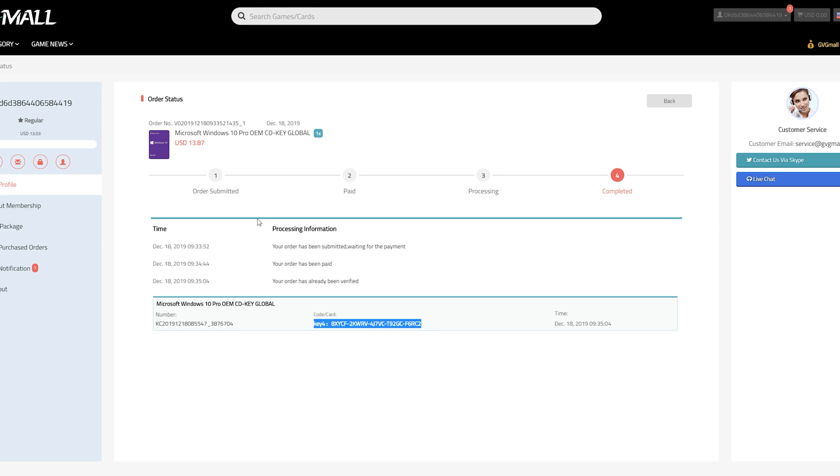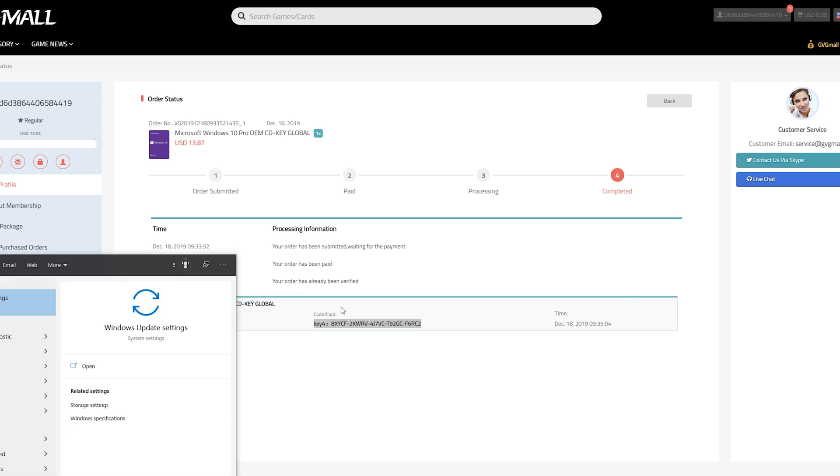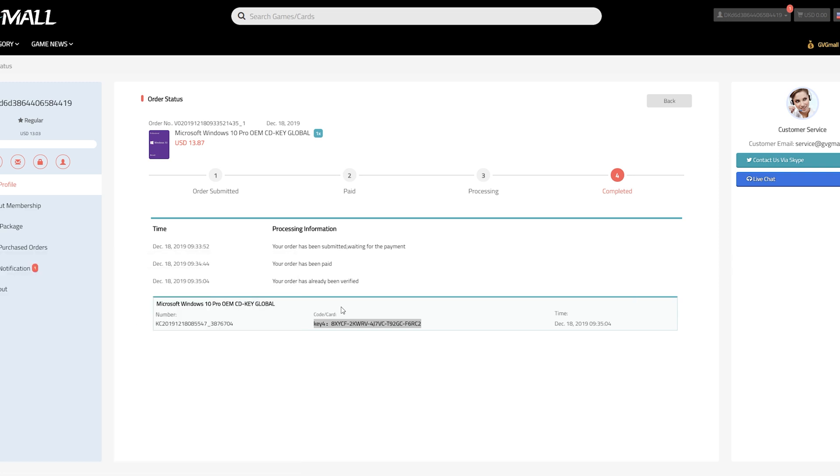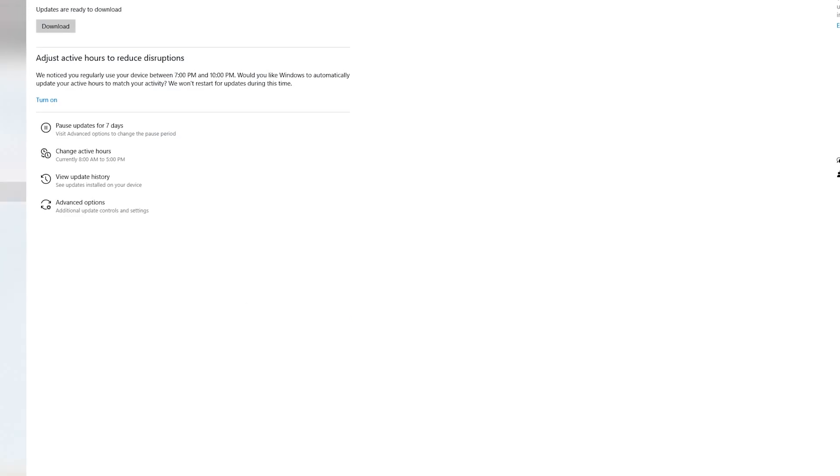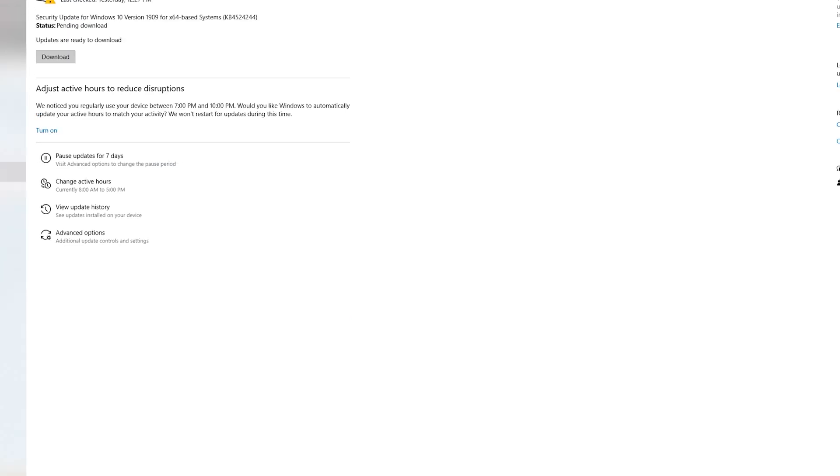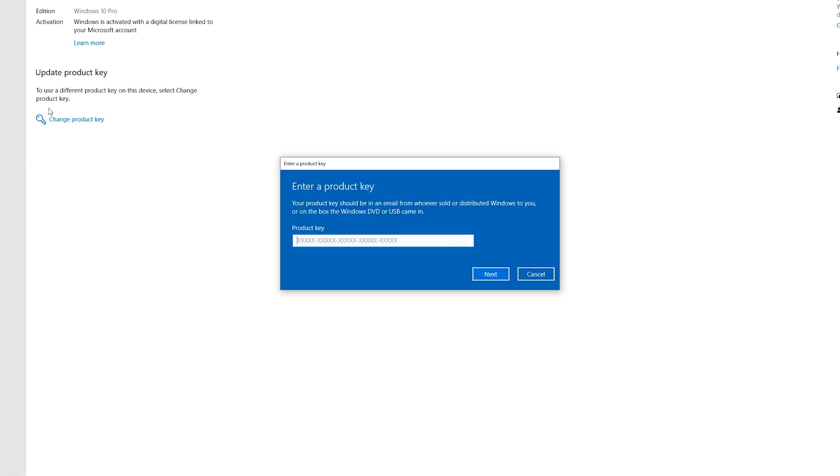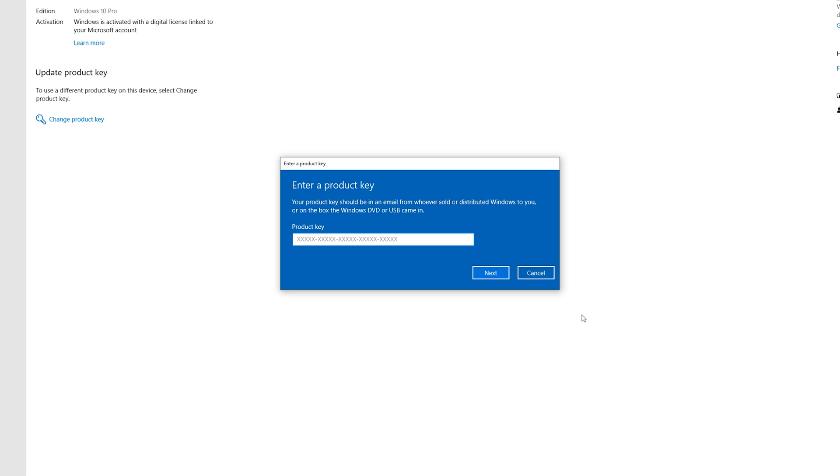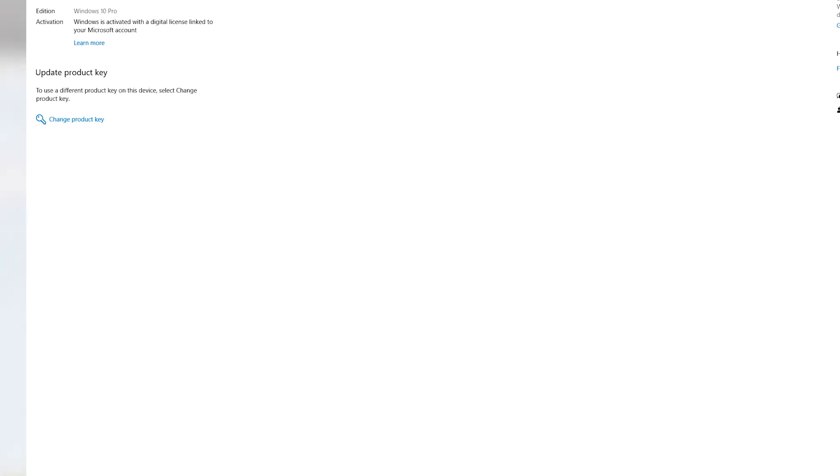Okay. That's the key you'll take and go into your windows and start activating. So you'll just go into windows, update settings, or actually activation on the left. You'll change your product key. And this is where you're going to put that product key in. Once you do that, it'll be activated. And you can see mine is activated with a digital license linked to my account.